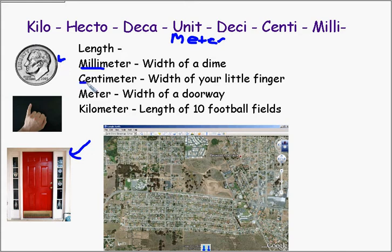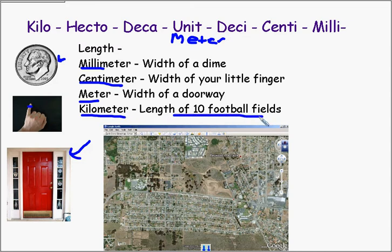A centimeter is about the width of your pinky. The meter, as we said, is about the width of a doorway, and a kilometer is the length of ten football fields, or just over half a mile.